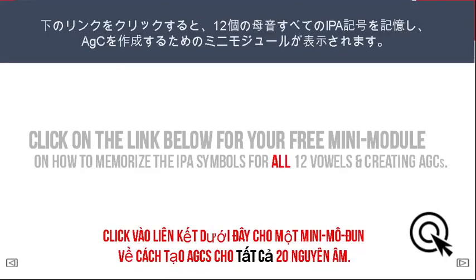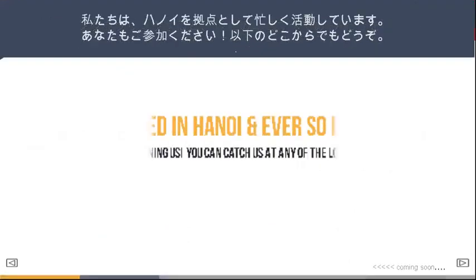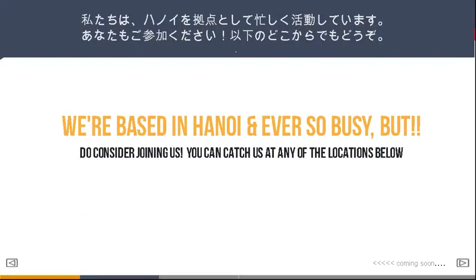Click on the link below for a mini module on memorizing the IPA symbols for all 12 vowels and creating AGCs. We're based in Hanoi and ever so busy, but do consider joining us. You can catch us at any of the locations below.